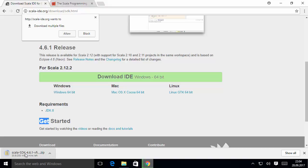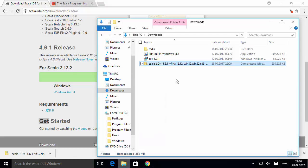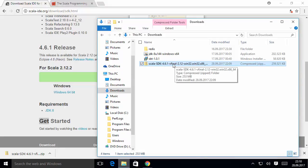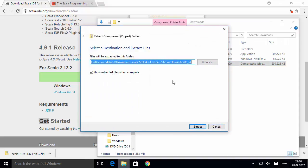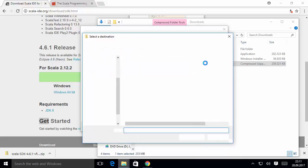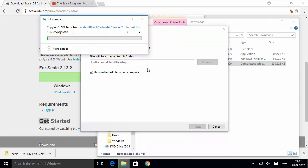Once the zip file is downloaded, it's really easy — we just need to extract it and start using Scala. Go to the folder where you downloaded the zip file. Right-click on it and choose extract. I'm going to extract it to my desktop — you can choose any folder of your choice.